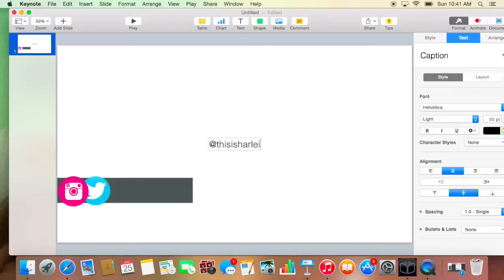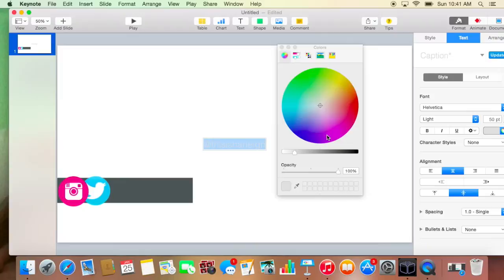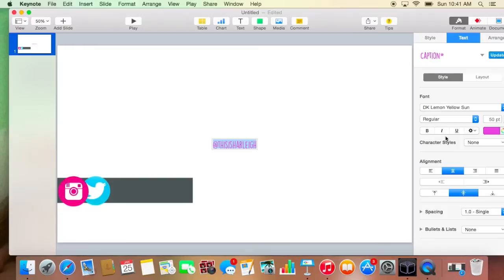So at this is Harley, and then you can make it whatever color you please. I'm just going to go with this purple color. Just highlight it first. And then change the font to whatever font you like. I get mine from Defont.com. I'm just going to go with this one for this video. It's called Lemon Yellow Sun. And then change it to the size you would like. You're just going to kind of have to play around with this. Looks like this.